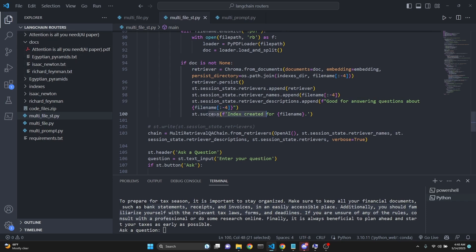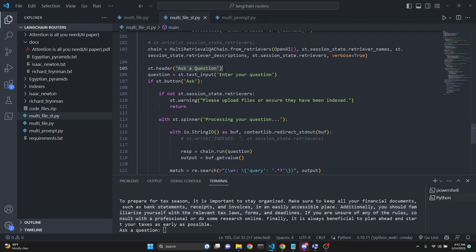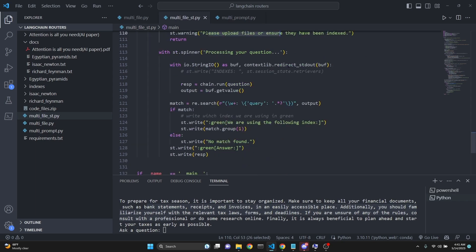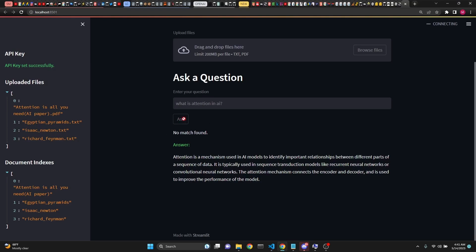We print a success message saying indexes are created. Then we initialize our chain with MultiRetrievalQAChain from retrievers using OpenAI, which means we are using text-davinci-003. We give it the retriever names, retriever descriptions, and the retrievers. We set verbose to true so it prints to the terminal. Then we say 'ask a question,' take user input, and have a button. If that button is clicked and there are no retrievers, we prompt the user to upload files. Otherwise, we use StringIO to get the output of the chain. The chain.run response is the answer, and the output buffer gives us the index being used.